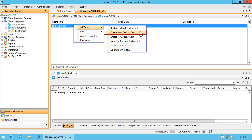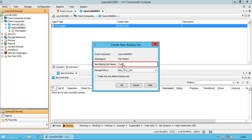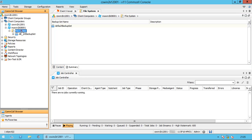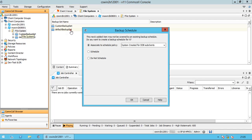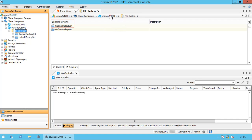To create a new backup set — this would be a user-defined backup set — enter the name of the client computer, the iData agent type which is file system, and name the new backup set. Select the desired storage policy. There is one default backup set already created, but if you would like, you can make this the default backup set by enabling that option. Once done, click OK. Commvault would automatically pop up the backup schedule window, where you can automate a schedule policy by selecting one from the list, create a new schedule, or do not schedule it. Once you made your choice, click OK. The new custom backup set is created successfully.